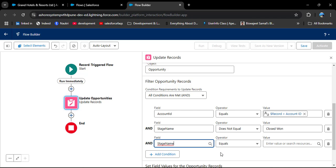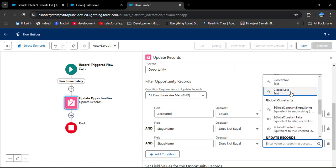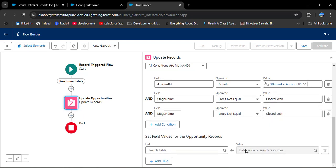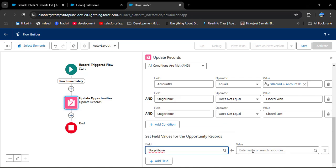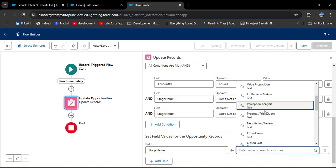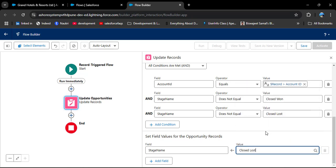If the stage is already Closed Lost, we don't need to change it either. So we add: Stage Name does not equal Closed Lost. Now scrolling down, we set the fields for the Opportunity record. We are updating Stage Name and setting the value to Closed Lost, because whenever the Active status on the Account changes from Yes to No, all related open opportunity stages should update to Closed Lost.